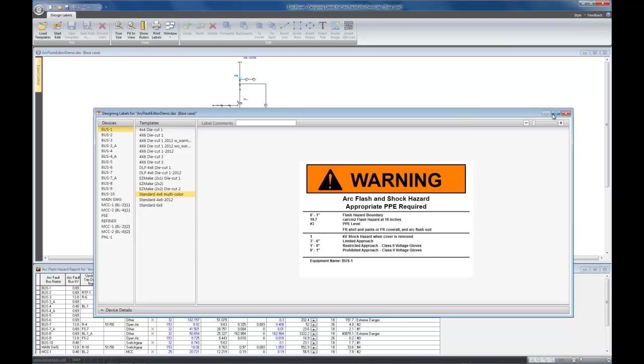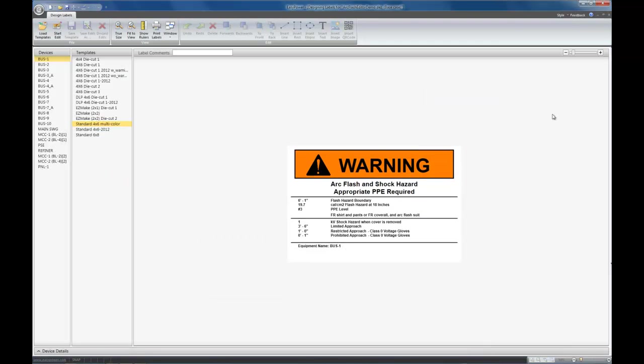I suggest you maximize the Designer window to give you lots of space to look at your design. The first thing you notice, there's a new toolbar across the top. The toolbar allows you to do things like load templates from an alternate directory.